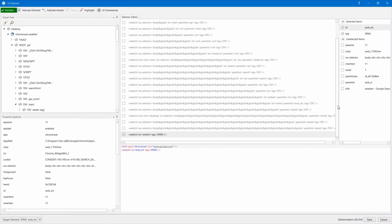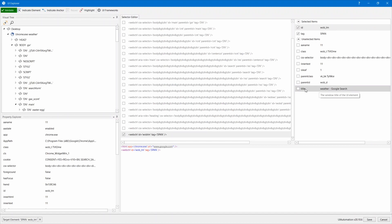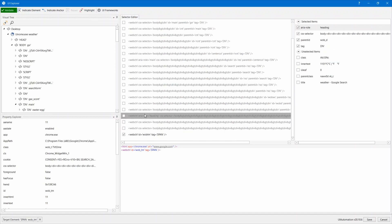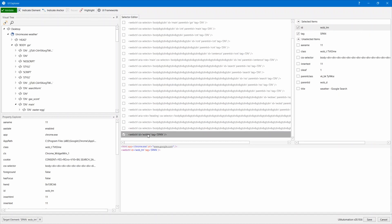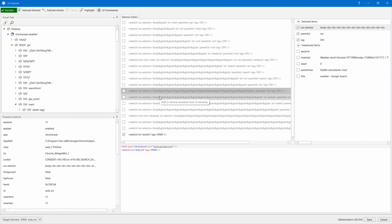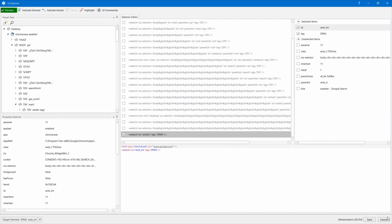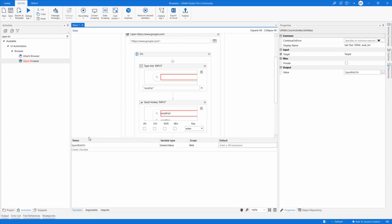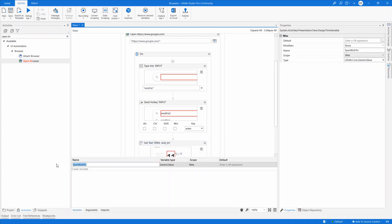This is the current selector. I looked for something weather-related and tried the upper element, but it seems this tag is the only option — there's no more robust alternative available. So let's keep this selector as-is. I'll hit Cancel. The captured text is stored in a variable, which I'll rename to 'temperature'.